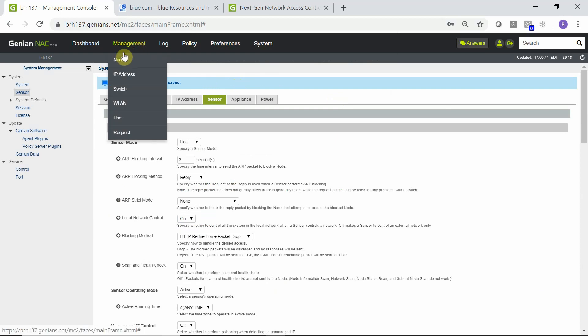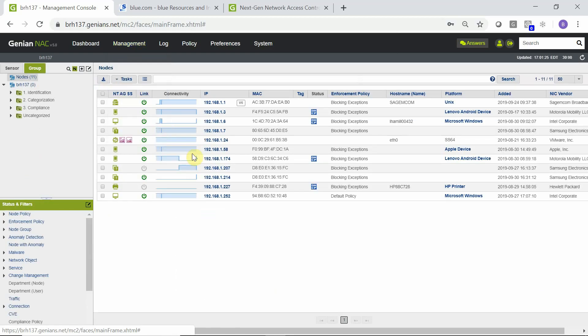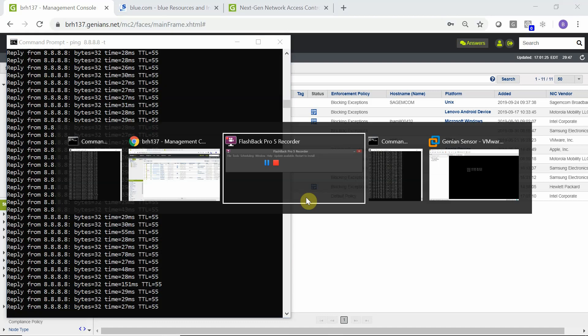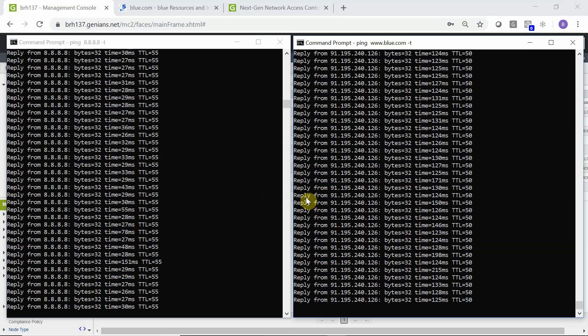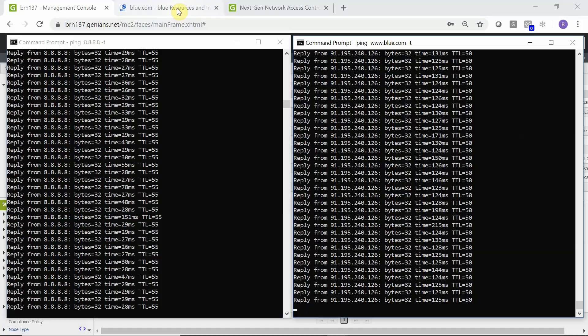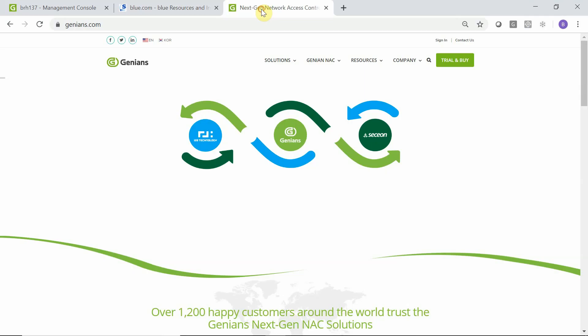To demonstrate this, we will be taking the node we are testing on and we will be removing this node from the system. The node will then be rediscovered and should be blocked from network access. Before doing so, we have two ping tests up and running which are actually pinging a website and pinging a Google DNS server, which is confirming the device presently has access. Also, a couple of web pages that we will be using to demonstrate captive portal.